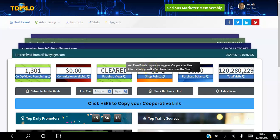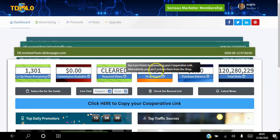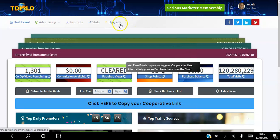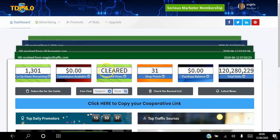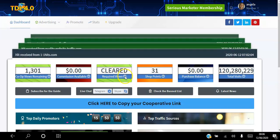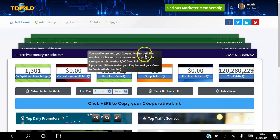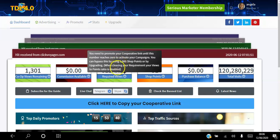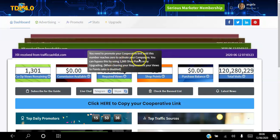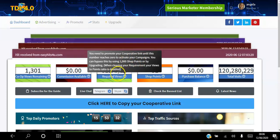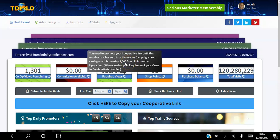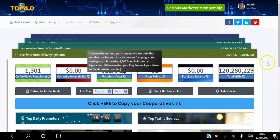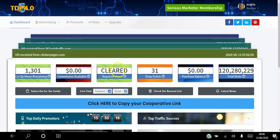You can earn points three ways: you can promote your cooperative link to earn points, you can purchase them from the shop, or you can upgrade your account to get the points. When you first log in as a complete newbie, this number here is going to say 500. That means you need to promote your cooperative link until this number reaches zero — which clears you to be able to advertise your website. You can bypass this by purchasing 1,000 points for $3, or by upgrading your account.